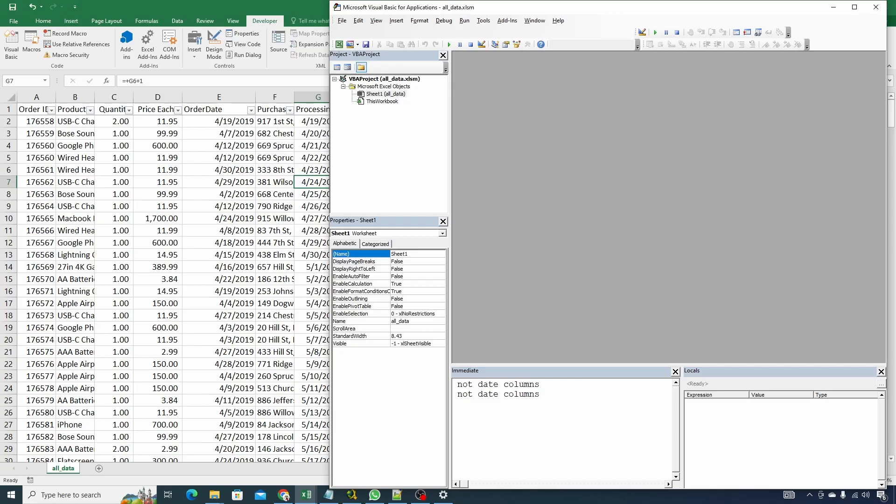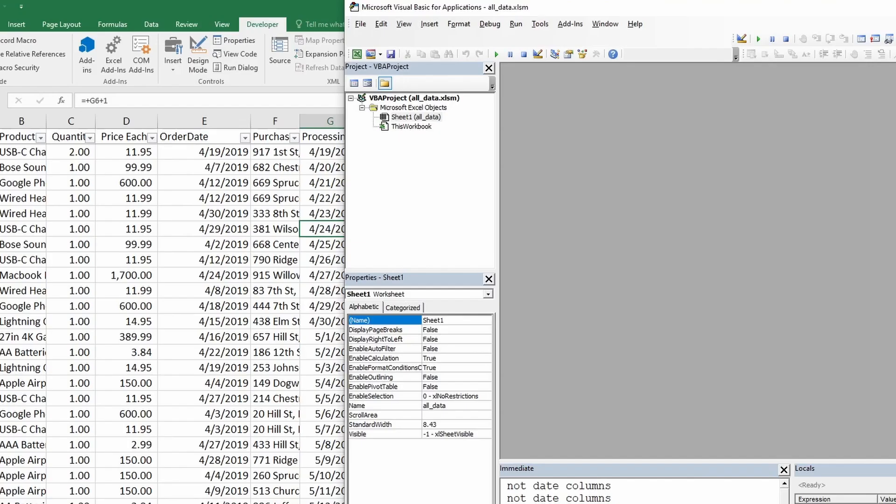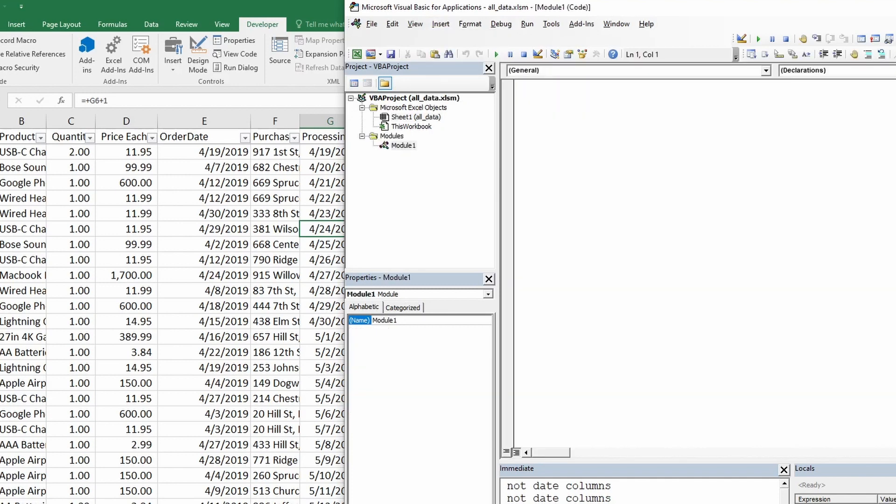Once your personal macro workbook has been created you can either create the macro in your personal macro workbook or you can do it in this macro workbook as long as it's saved as Excel SM. Currently our file is saved as Excel SM. So let's start creating macro in the same file. Click on insert module and it gives you a new window where you can type your code.